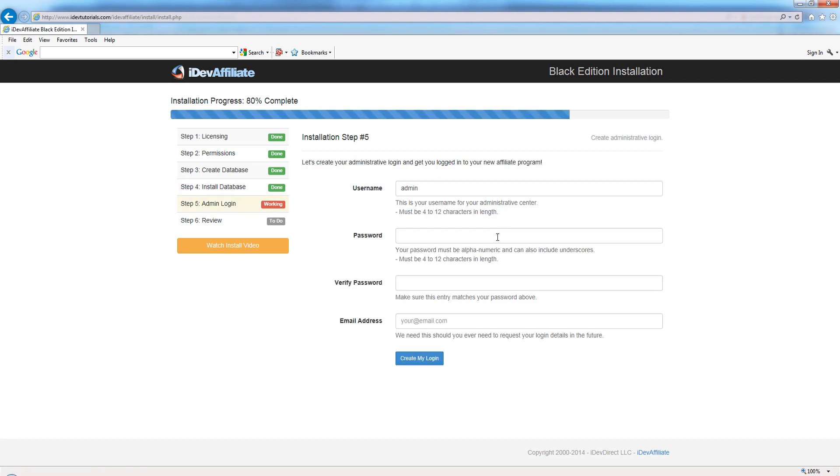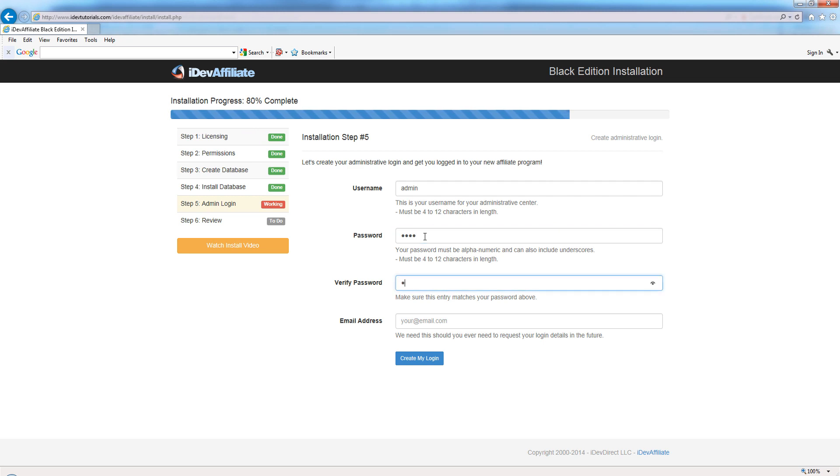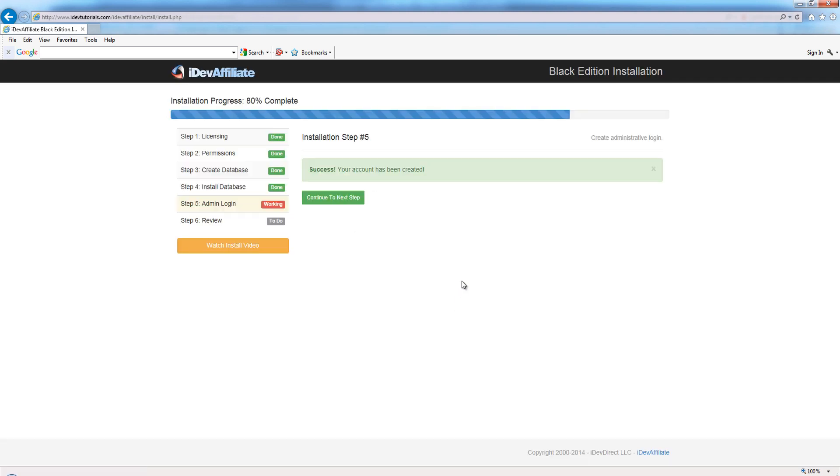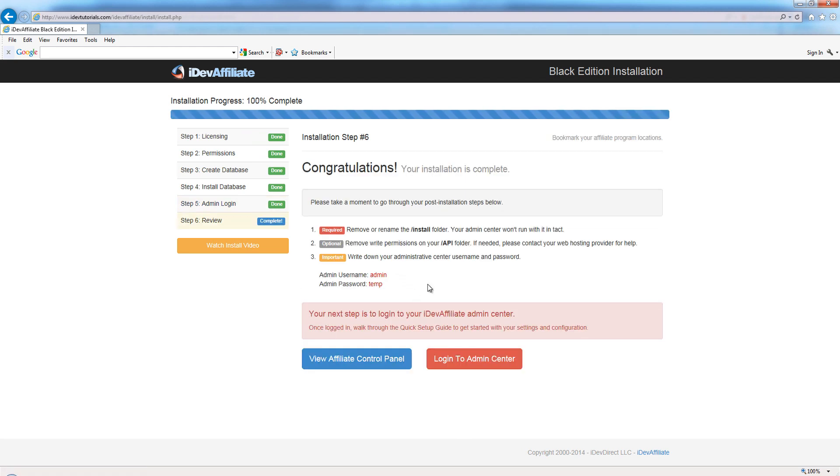Continue to the next step. This is one of the last steps here - to create ourselves a username and a password for our admin center. I'm just going to say 'temp', 'temp', and I'm going to say 'temp@idevdirect.com'. Create. My login account's been created - that's good.